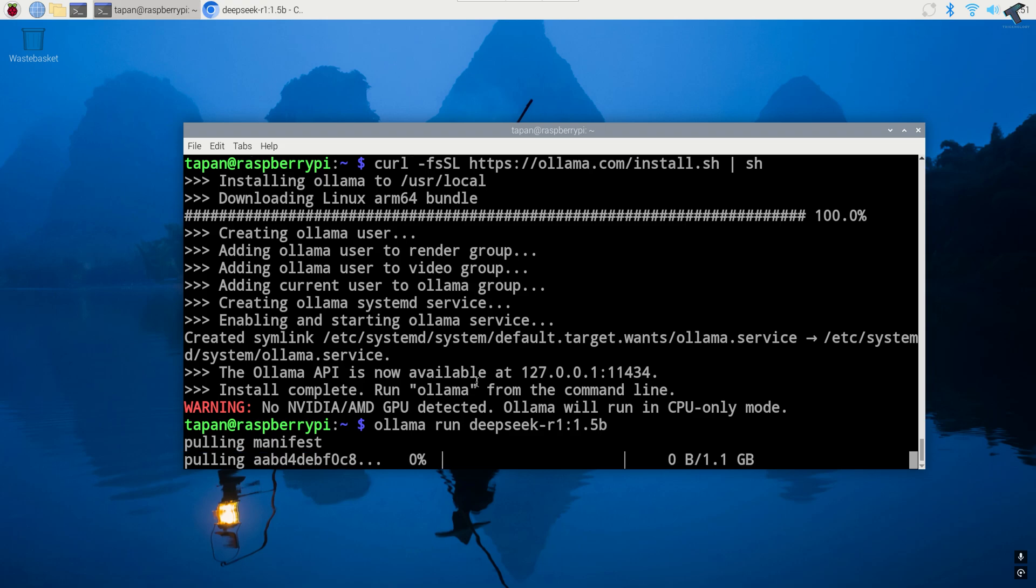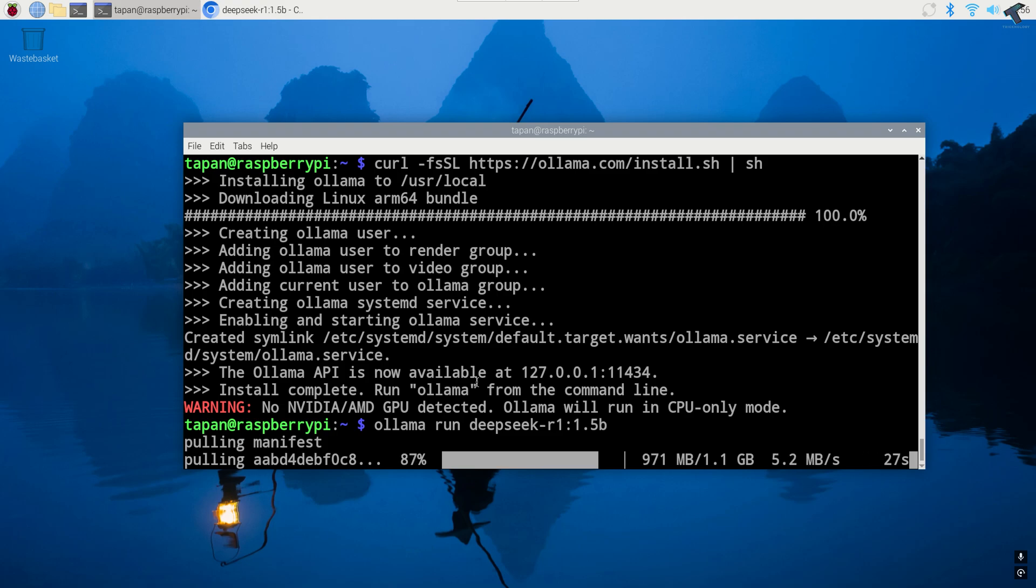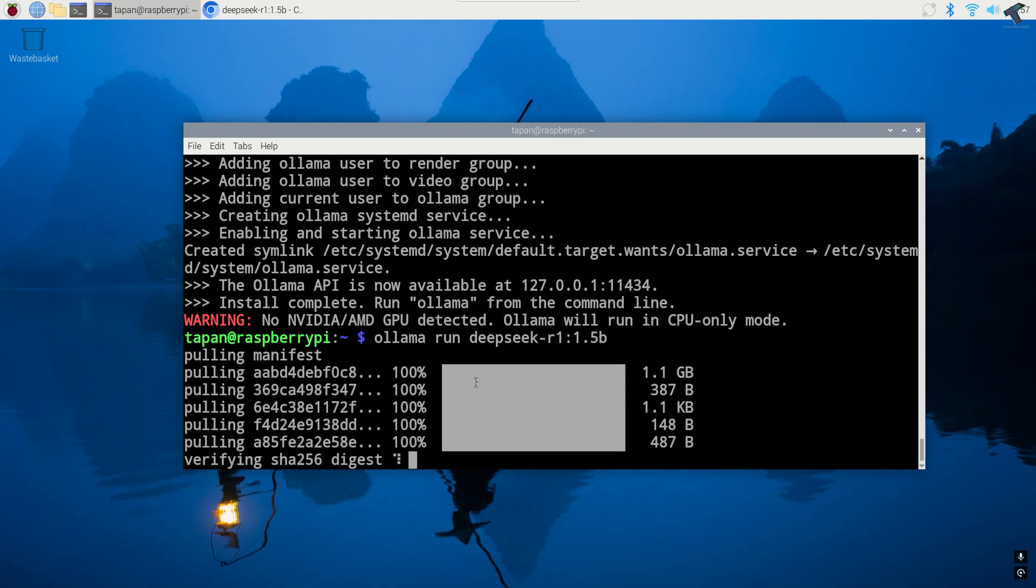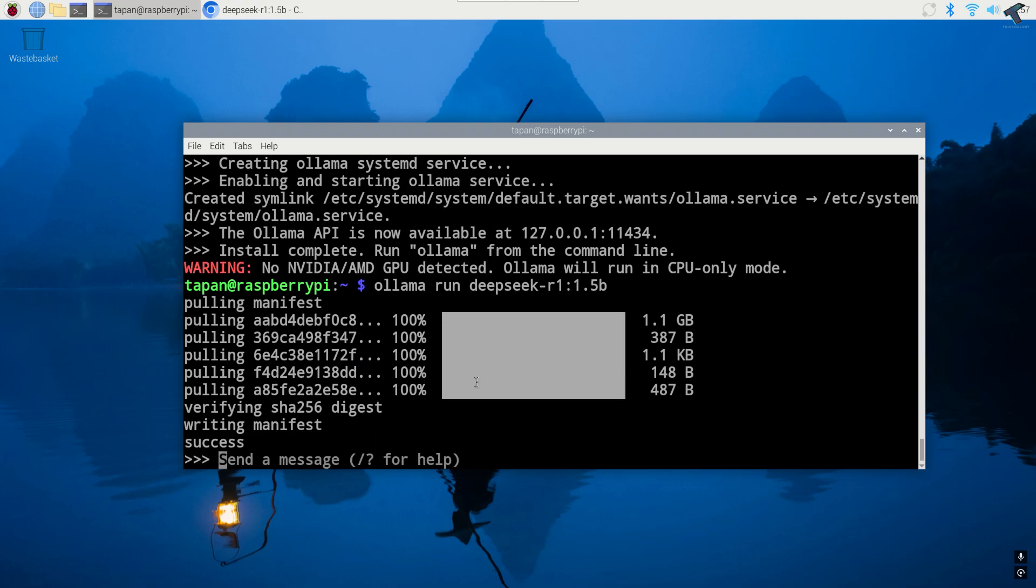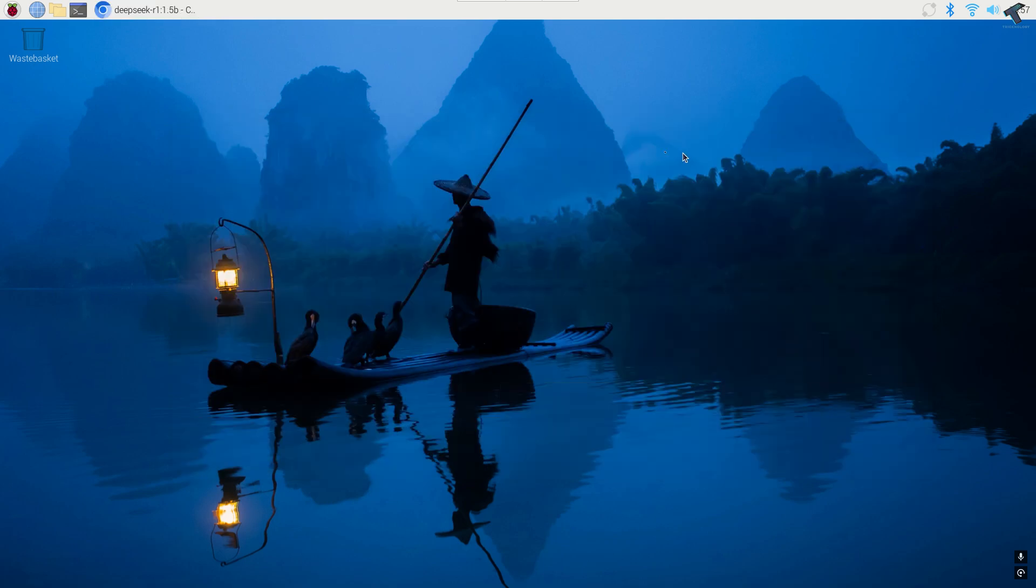Now it will take some time to install so you have to wait for a few seconds. Now as you can see installation completed successfully. Now I'll close the terminal.